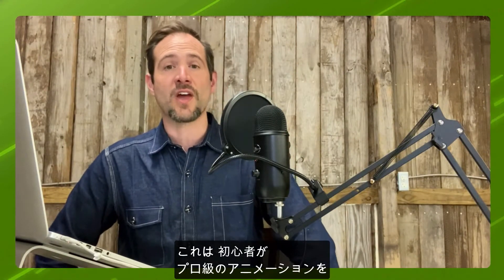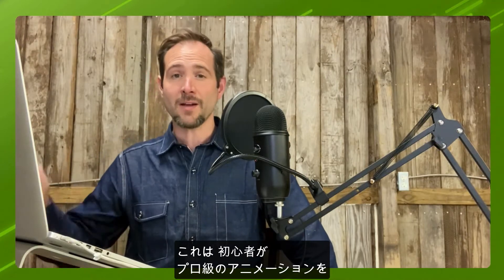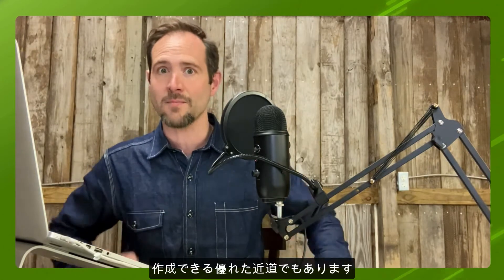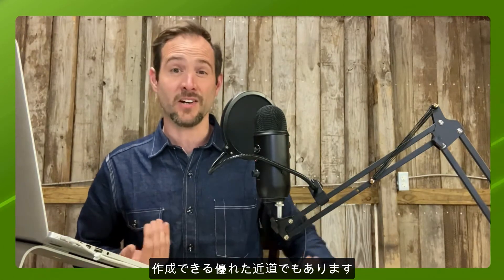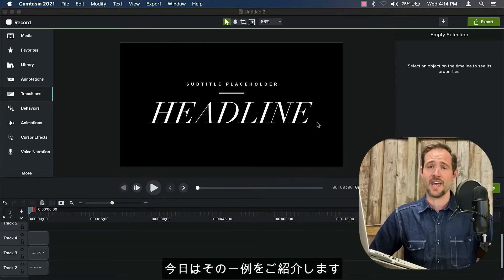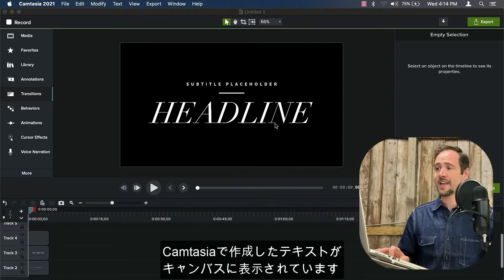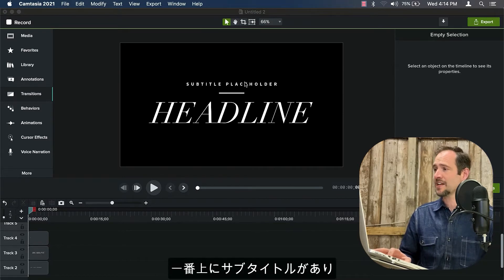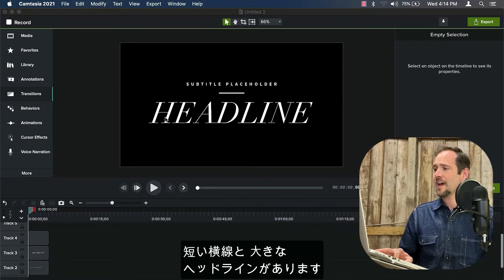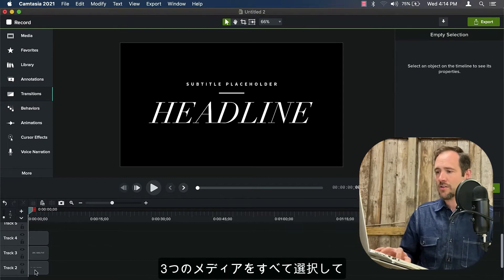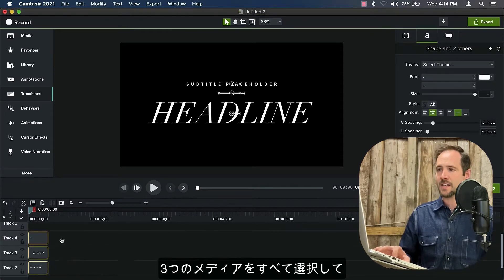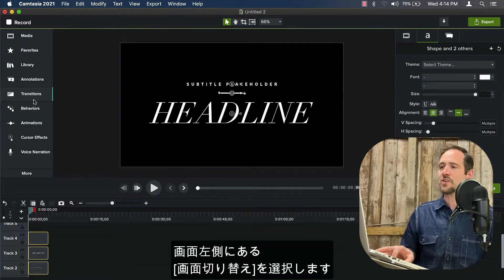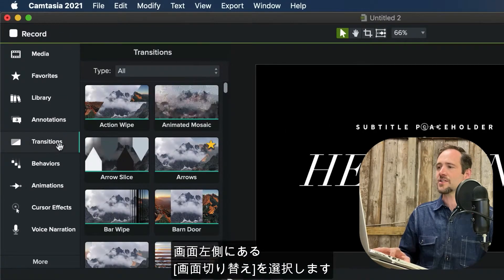But it also is a great shortcut for getting pro animation results or pro animator results as a beginner. So I want to show you one example here today. You can see I have some text on my canvas that I've done in Camtasia here. I have my subtitle at the top, this little crossbar, and then a big headline. And what I'm going to do is I'm going to select all three of these pieces of media.